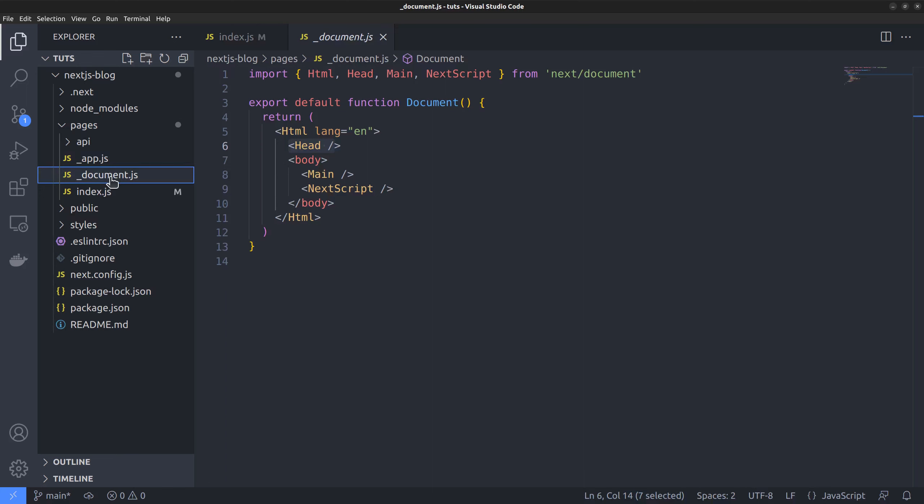And then we have the document.js file, which allows customizing the HTML and body types. For instance, you can add the lang attribute, set a body class name, etc.